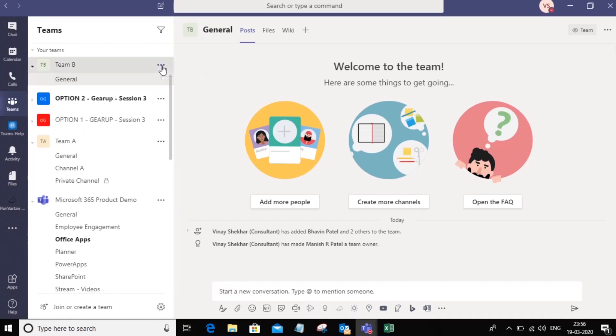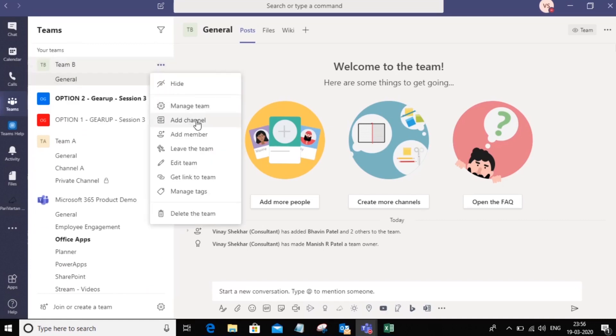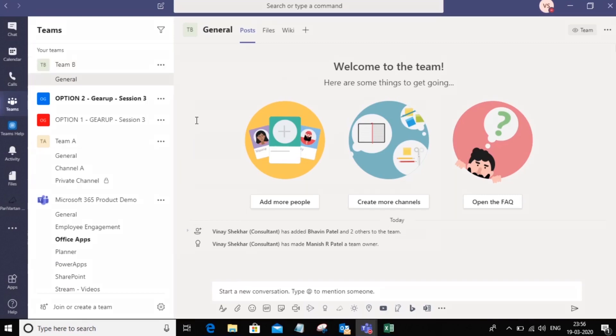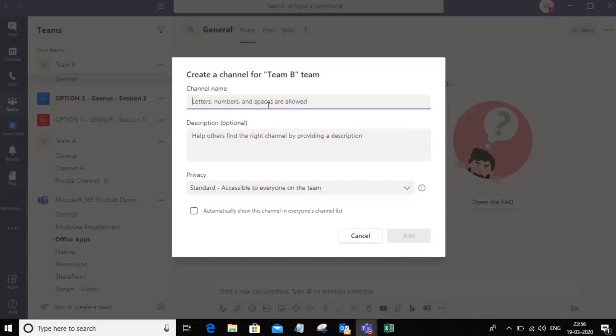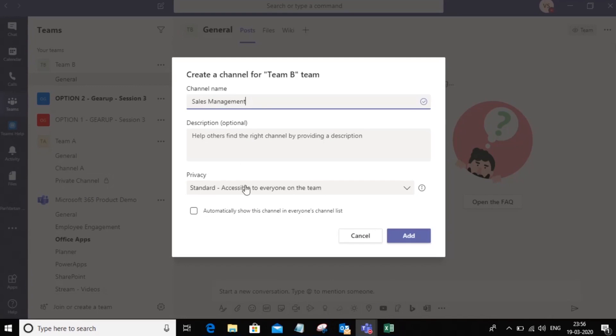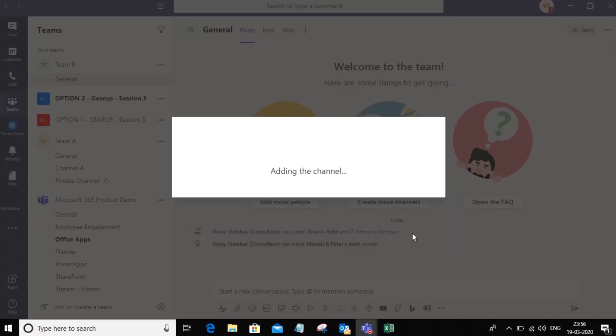Once you've created the team, we can go ahead and add channels. So I'm going to add a channel. Now channels are nothing but ways in which you want to segment your communication. So I'm going to add a channel for sales management. I don't need a description. I'm going to create this as a standard channel. So this channel will be accessible by every member of the team. In this case, we added three members. All of them would be able to see this channel.